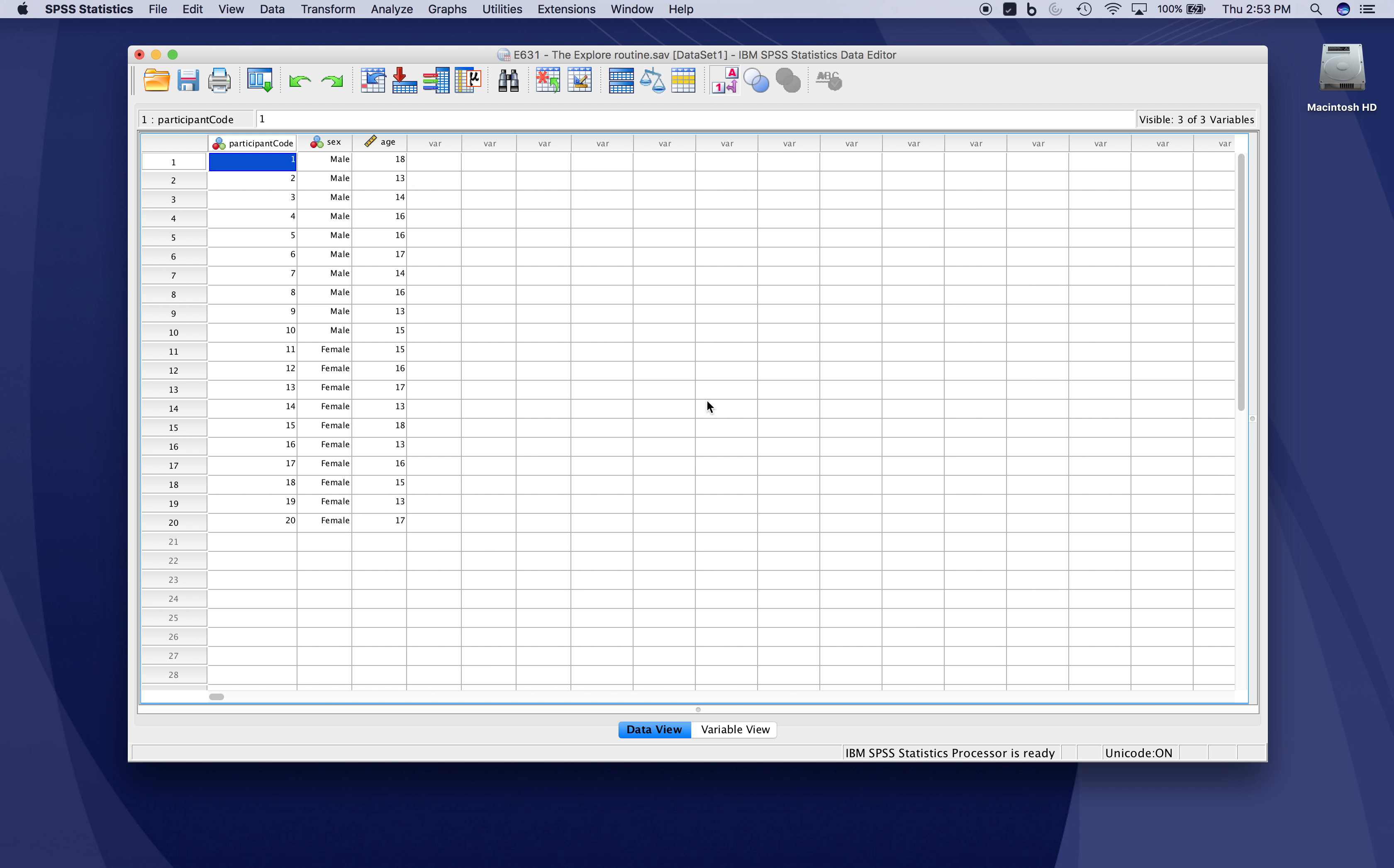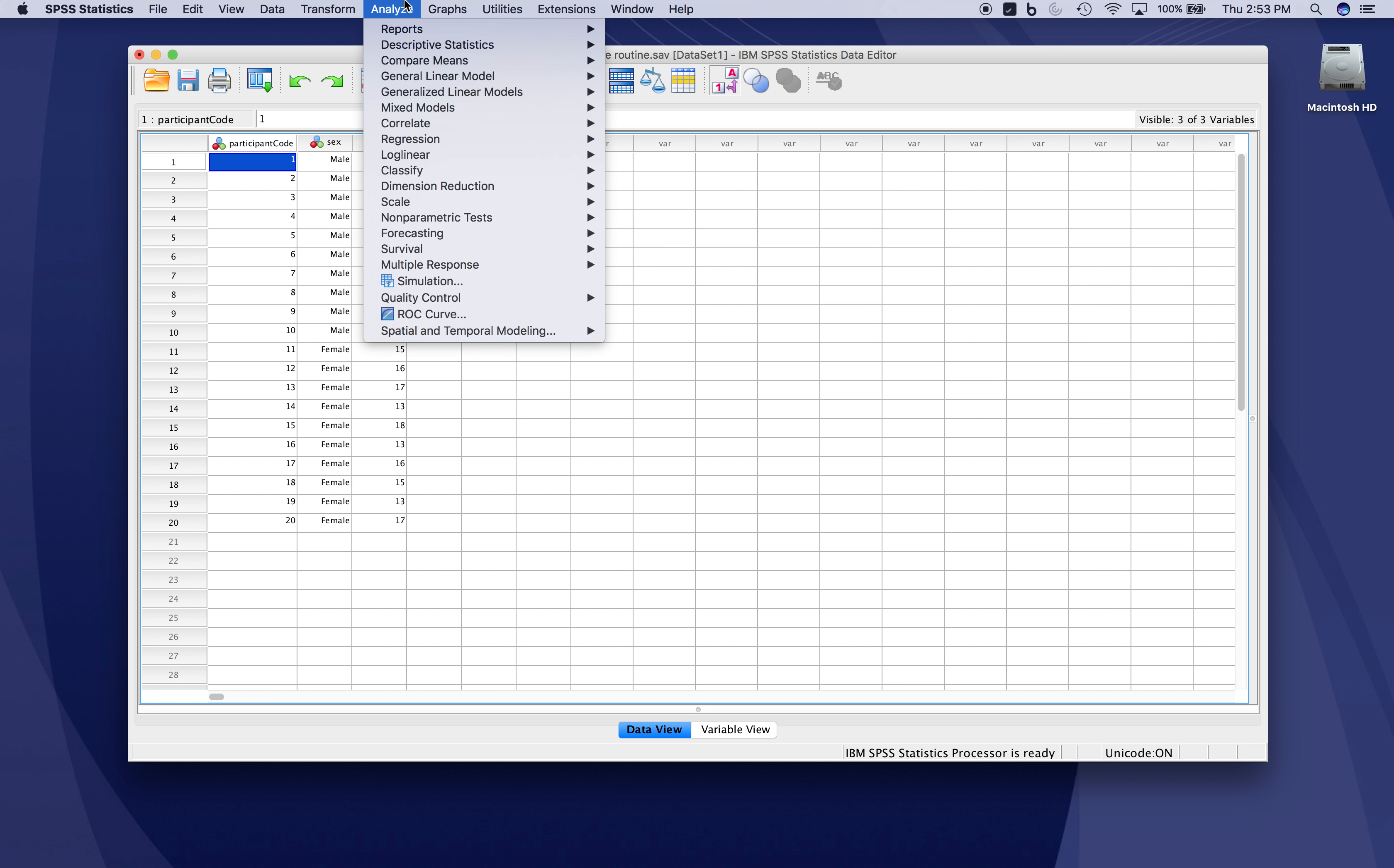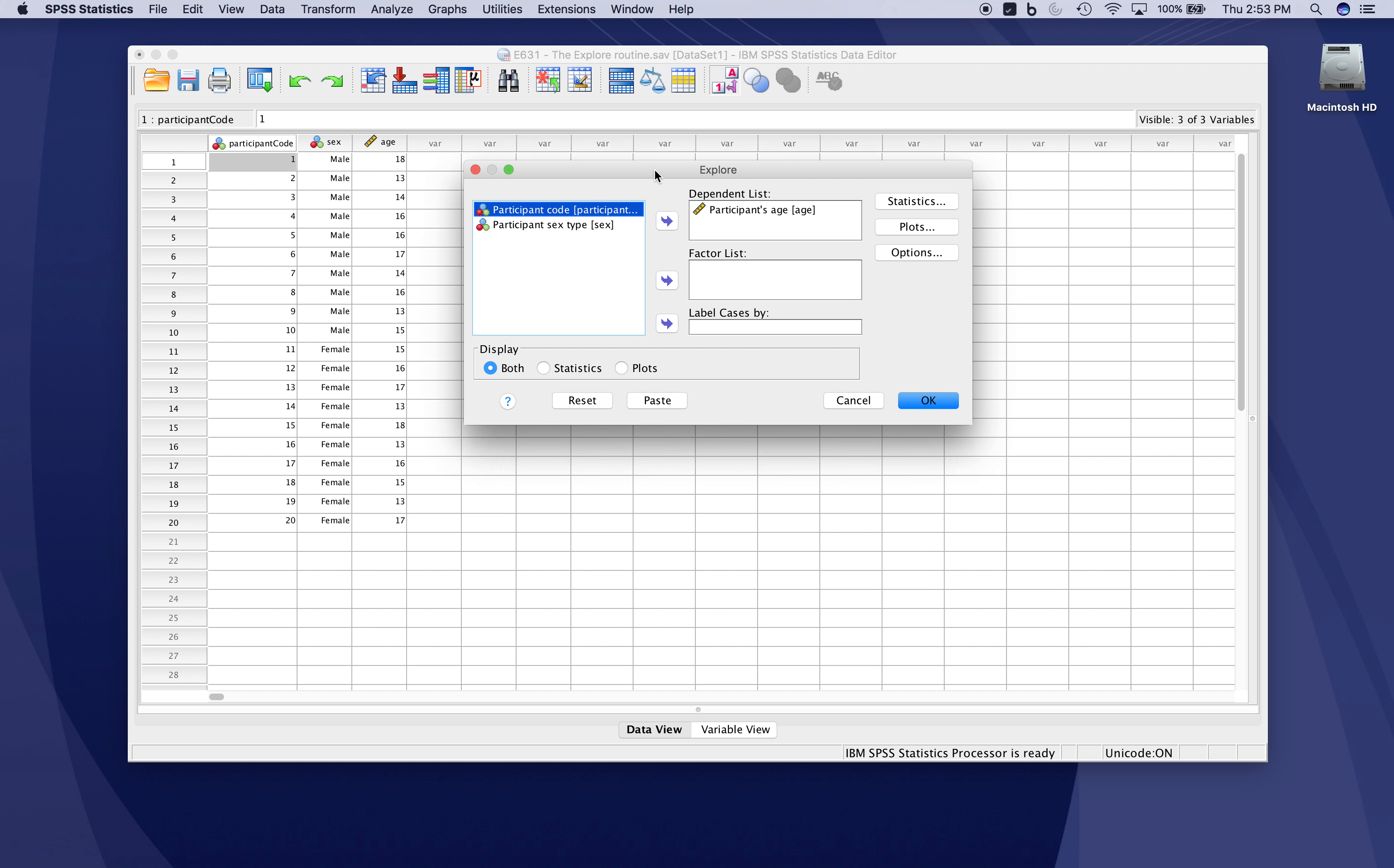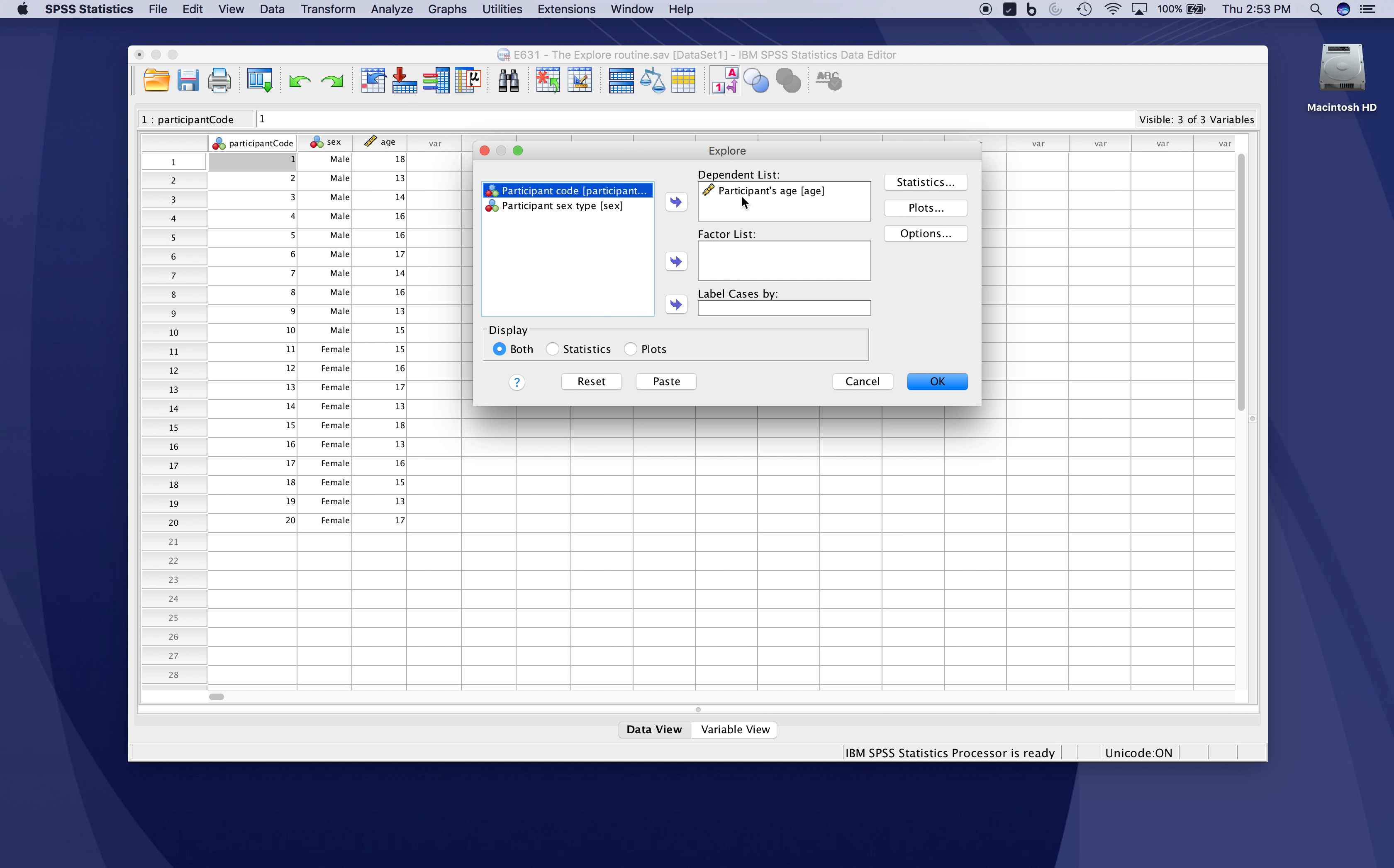I'll also show how you can use the explore routine to look at a variable as a function of another variable. Let's say we're interested in examining the age variable as a function of sex. We can do that simply in the explore routine menu. We still keep age as our dependent variable, but now we want to look at age as a function of participant sex, so we put that into the factor list.